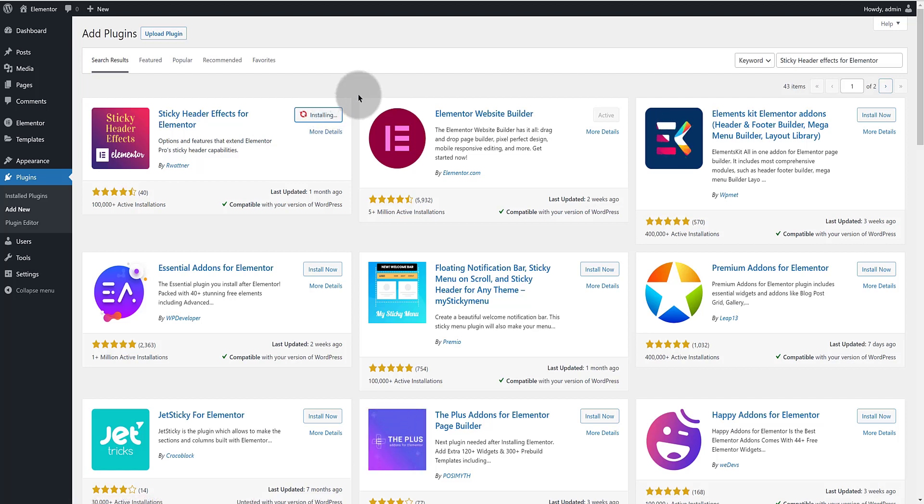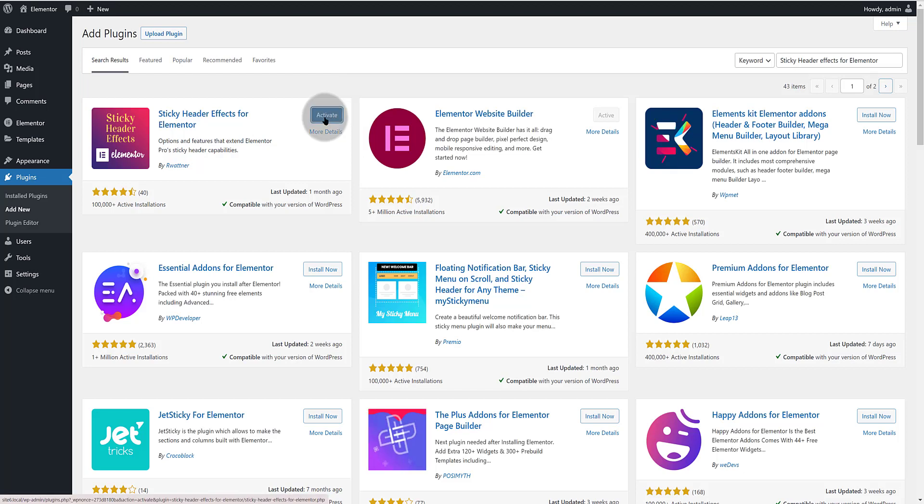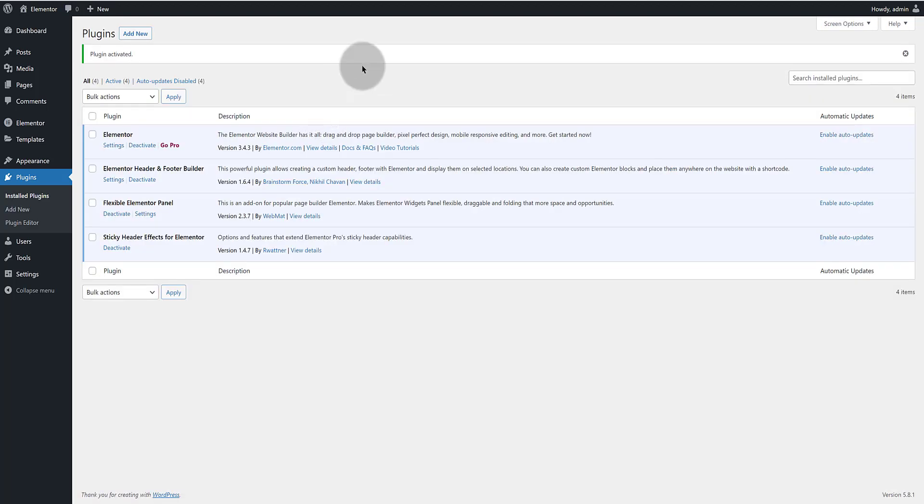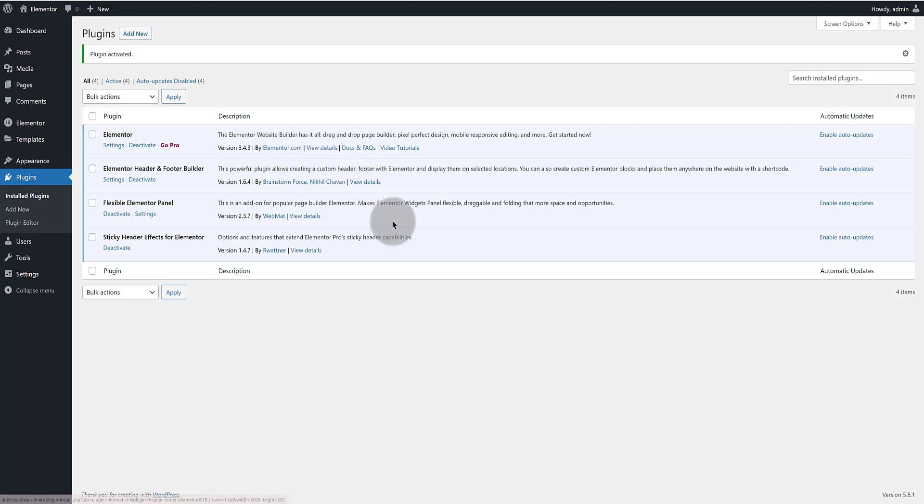Now search for sticky header effects for Elementor. This is the plugin to make beautiful sticky header effects in my navigation menu. It's responsive meaning it will work on all browsers as well as tablets and mobile devices.